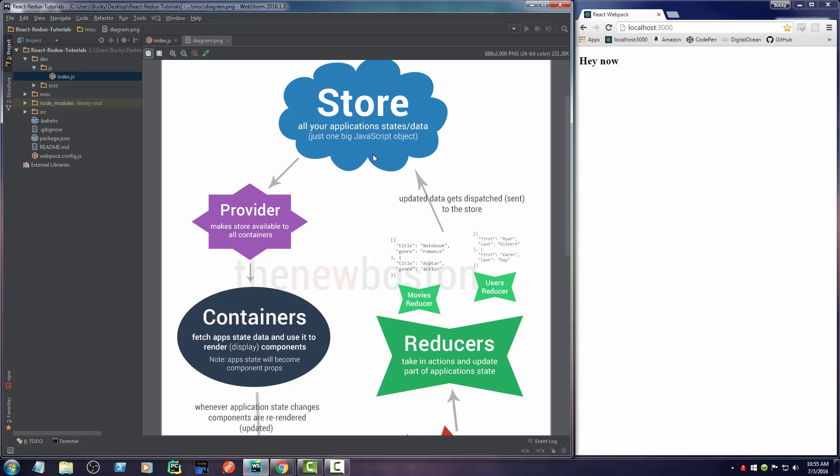So the data that gets saved in the store is determined by things called reducers. So a reducer is pretty much just like I said, it's a function that says what data we're supposed to save in our store. Now, whenever we make our application, we're going to have a bunch of different parts of data. We're going to need to save a bunch of users, we're going to need to save a bunch of videos, a bunch of songs or ages of people. Who knows? Whatever the heck we want to save on our website.